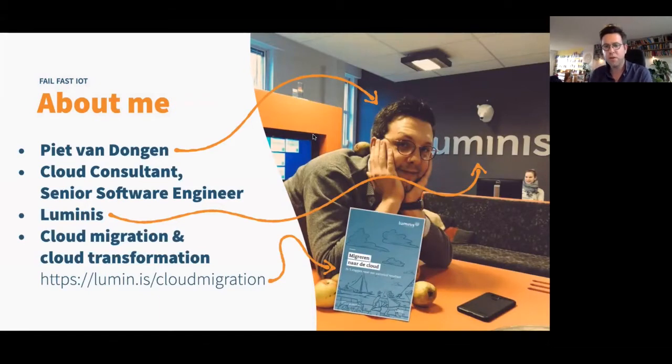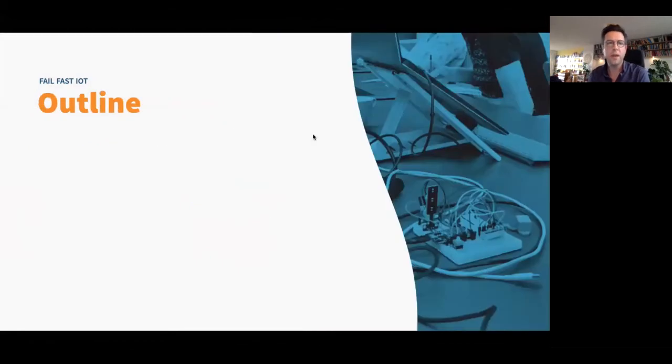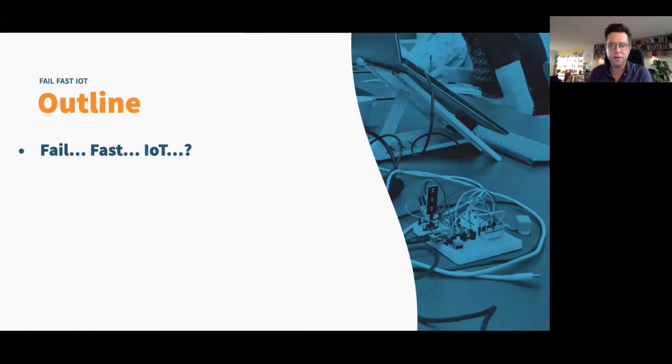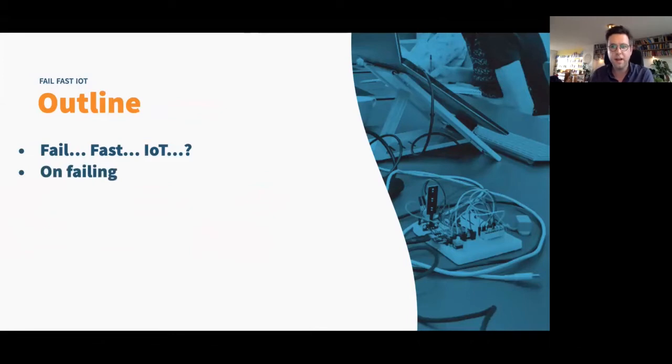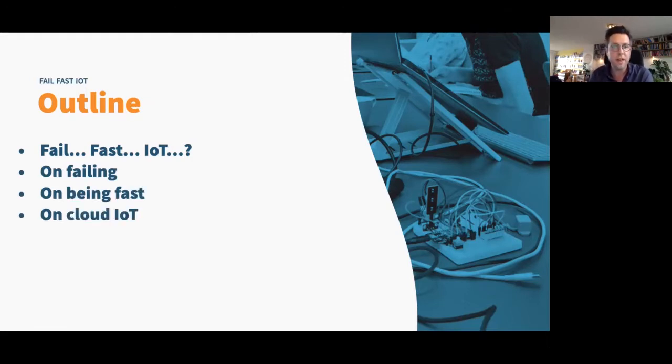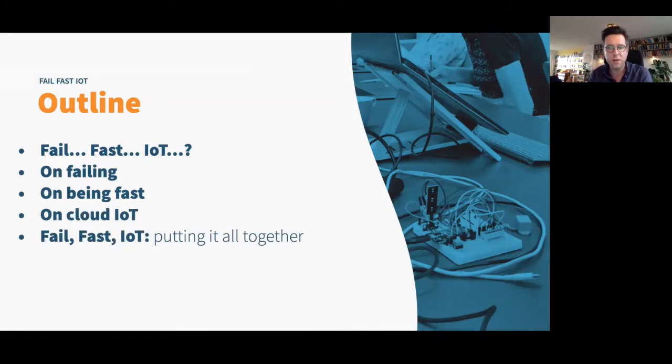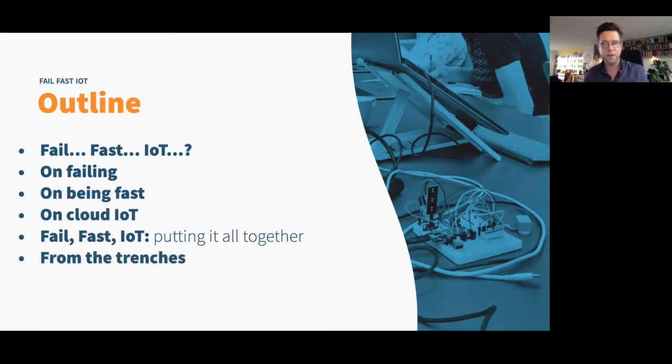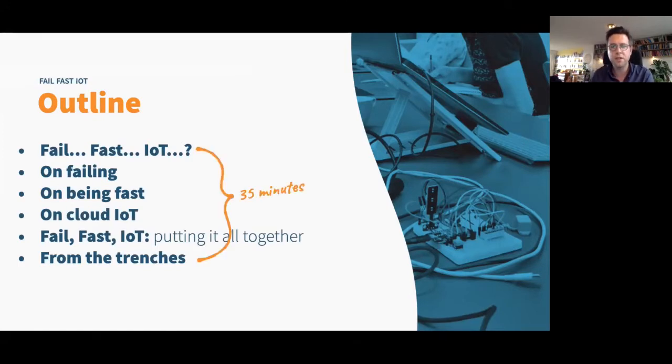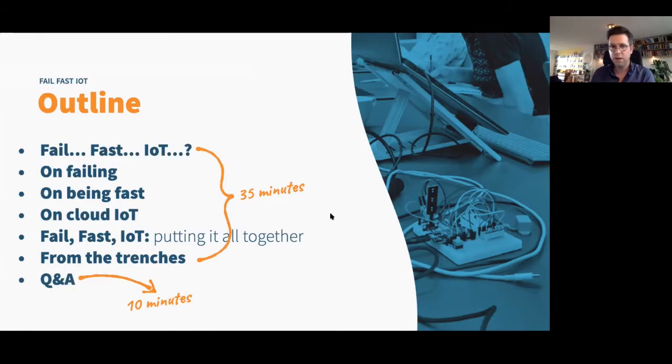And today I'm going to talk about partly about clouds, but also about IoT, the combination of both. So the outline of the talk today. First, I'm going to explain what Fail Fast IoT means and what it is, and what it isn't. And then I'm going to talk a little about failing. So what failing means in the context of Fail Fast IoT. Then what it means to be fast. And then something on cloud IoT. So the combination of IoT and cloud. And I'm going to put it all together and show you a demo from a project we did using this process. This is going to take 35 minutes. And at the end, we have a Q&A session of about 10 minutes.